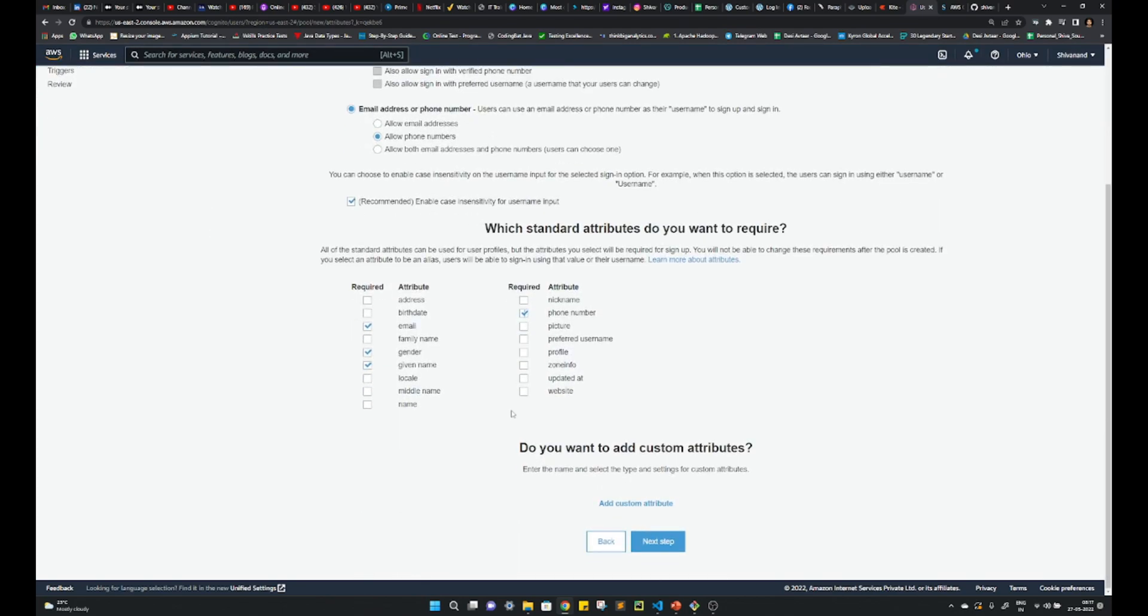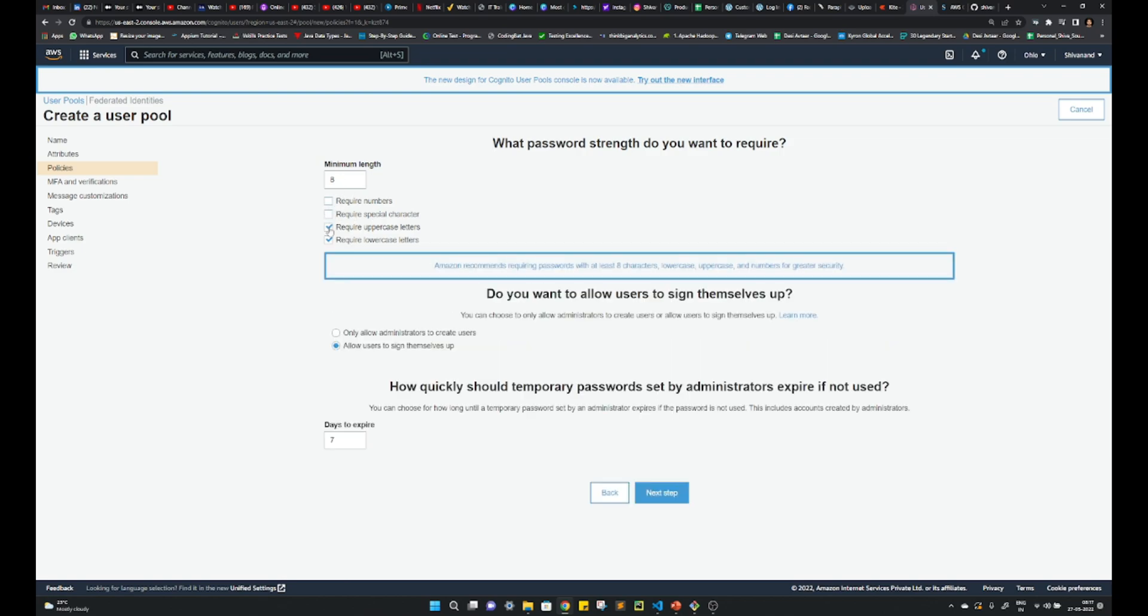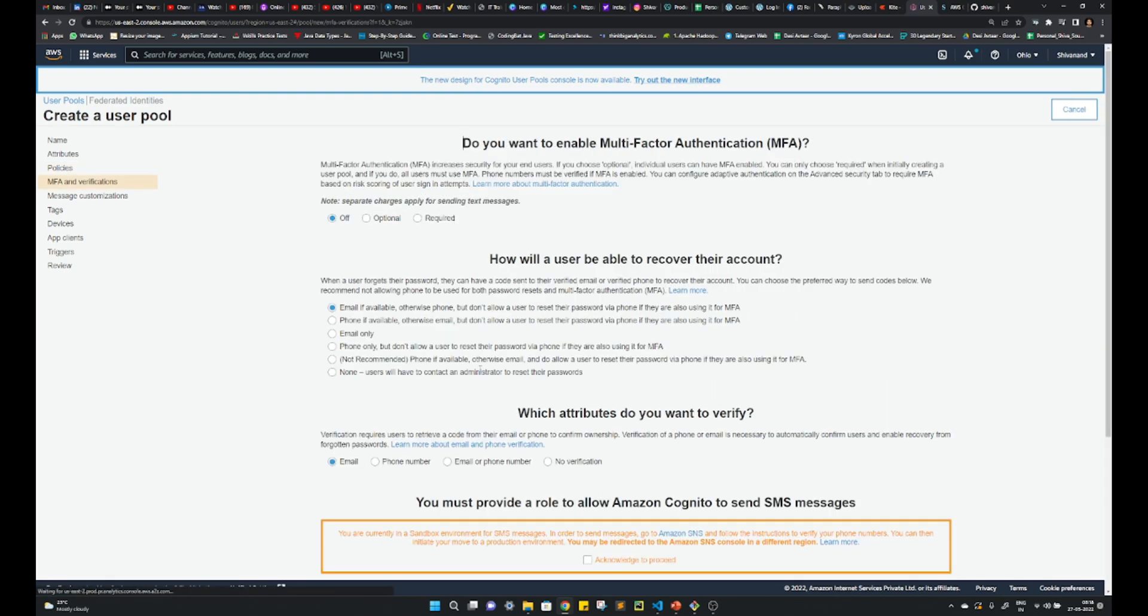So select this, click on next. Provide policies. We don't need all of these, so we can remove it. We can provide the length because this is kind of required here. Whatever you want to choose, I'm just keeping as default.